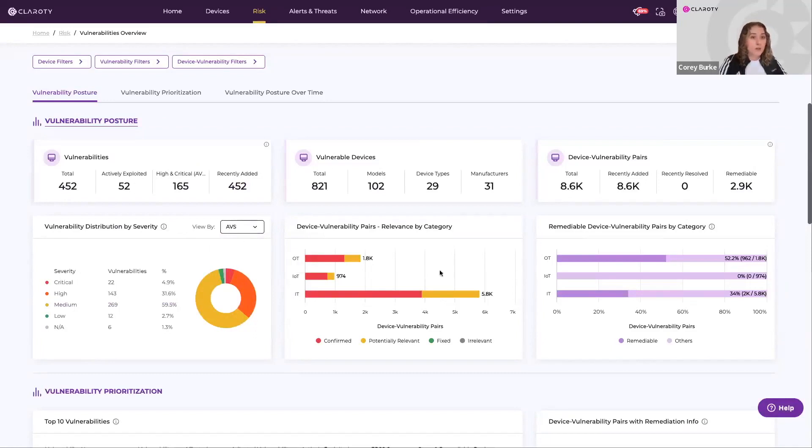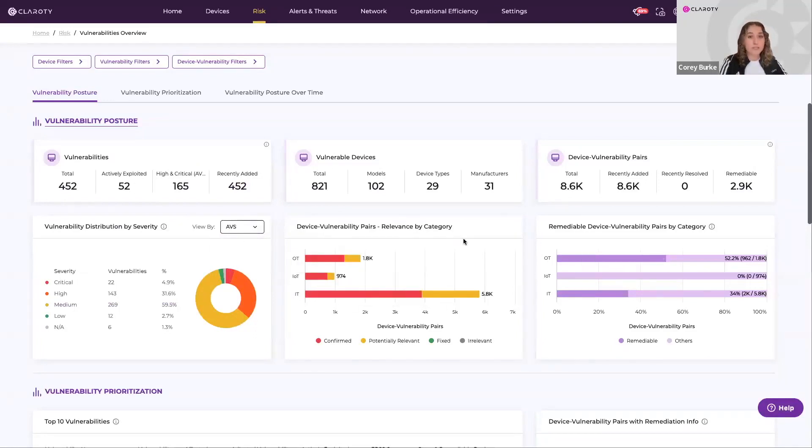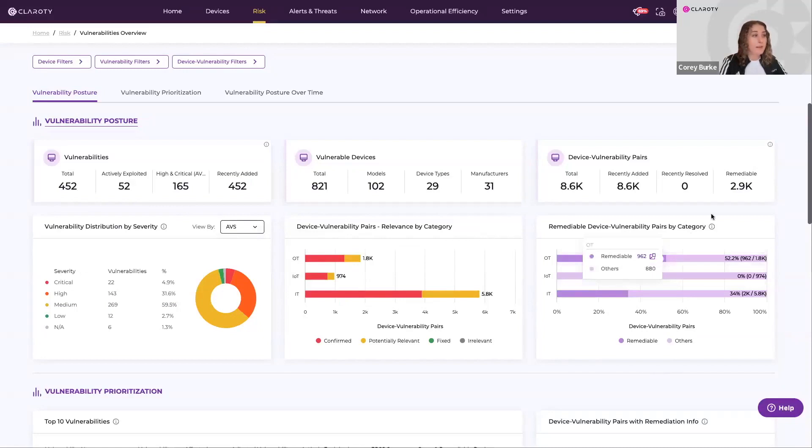You can also see confirmed and potentially relevant device vulnerability pairs, as well as how many remediable devices there are.